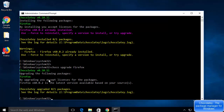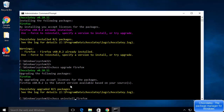To uninstall software that was installed using Chocolatey, run 'choco uninstall' followed by the package name — for example, 'choco uninstall firefox' — and it will uninstall Firefox.